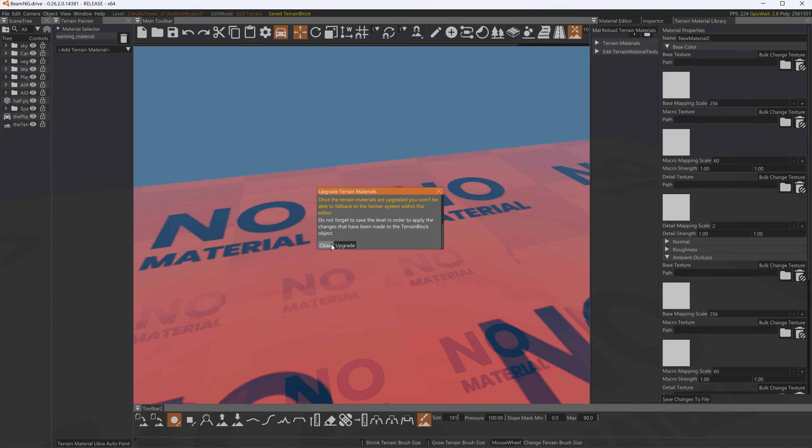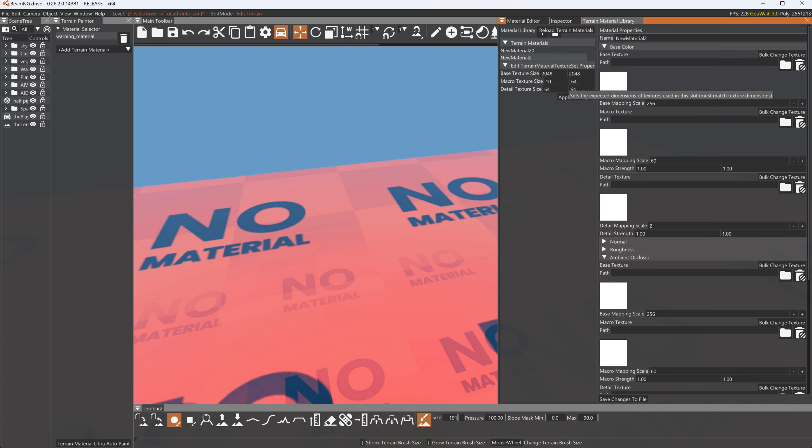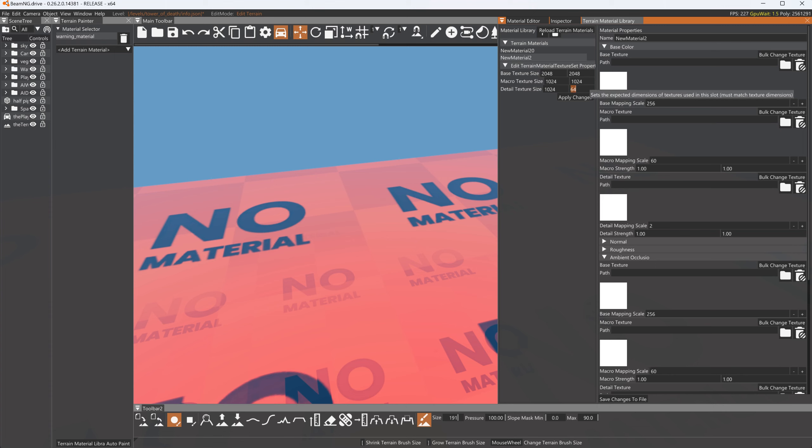Now in this tab here, this base texture size, I don't know anybody that's going to make a texture that's 64 by 64. So let's make this 2048 by 2048 and the macro texture size let's make these both 1024 by 1024 and apply changes. What this will do now is require all the materials you make to follow this global resolution.